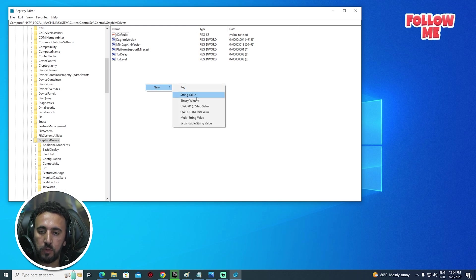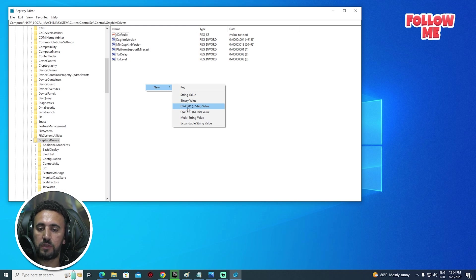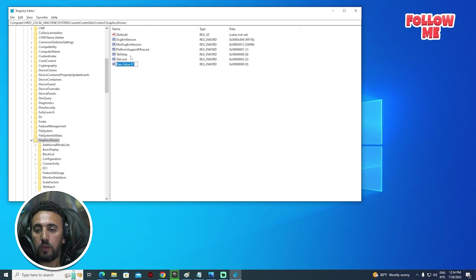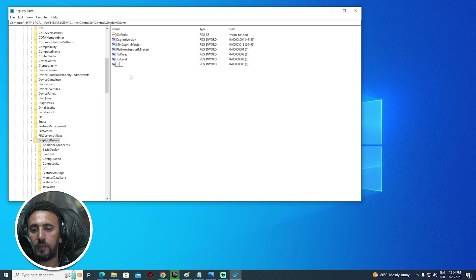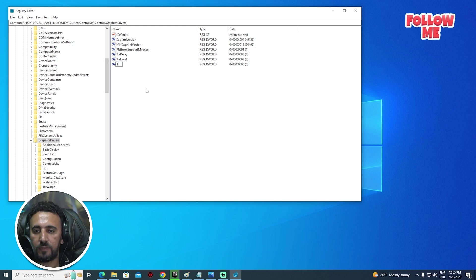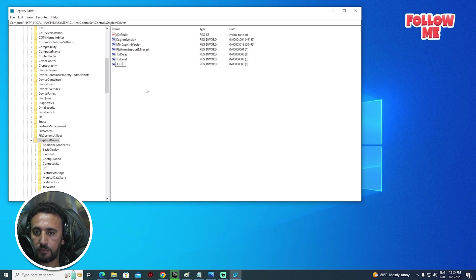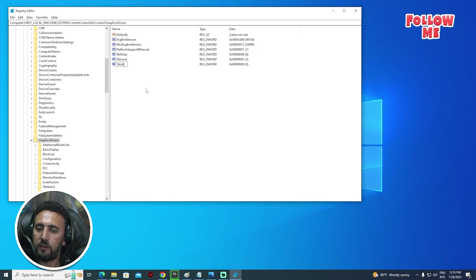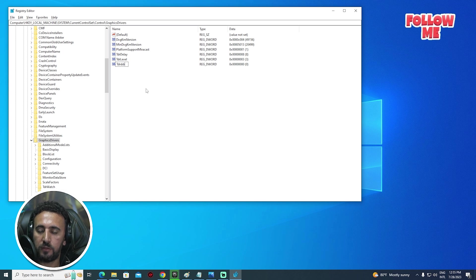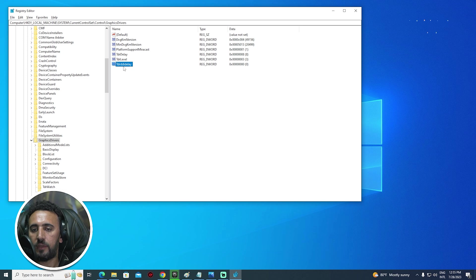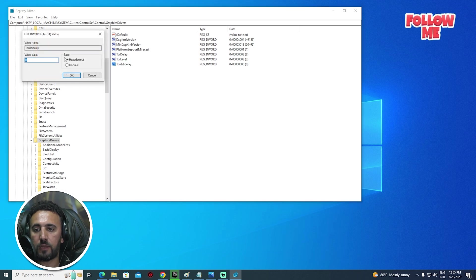So now we need to right click, New, and we will see here, choose DWORD 32-bit. Look for this name: TDR, TdrDdiDelay, okay? The same name but DDI.